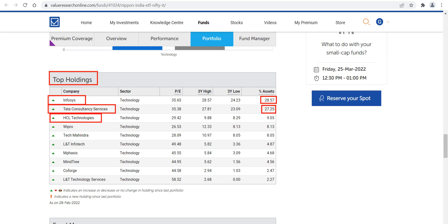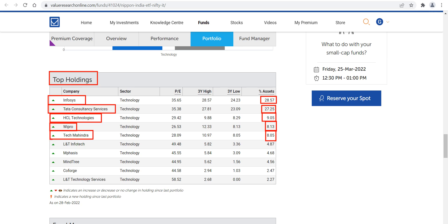Wipro is also close to HCL at approximately 8%. Tech Mahindra also contributes 8% to Netfit ETF. L&T InfoTech gives 4.87%, whereas Mphasis contributes approximately 4.68%.